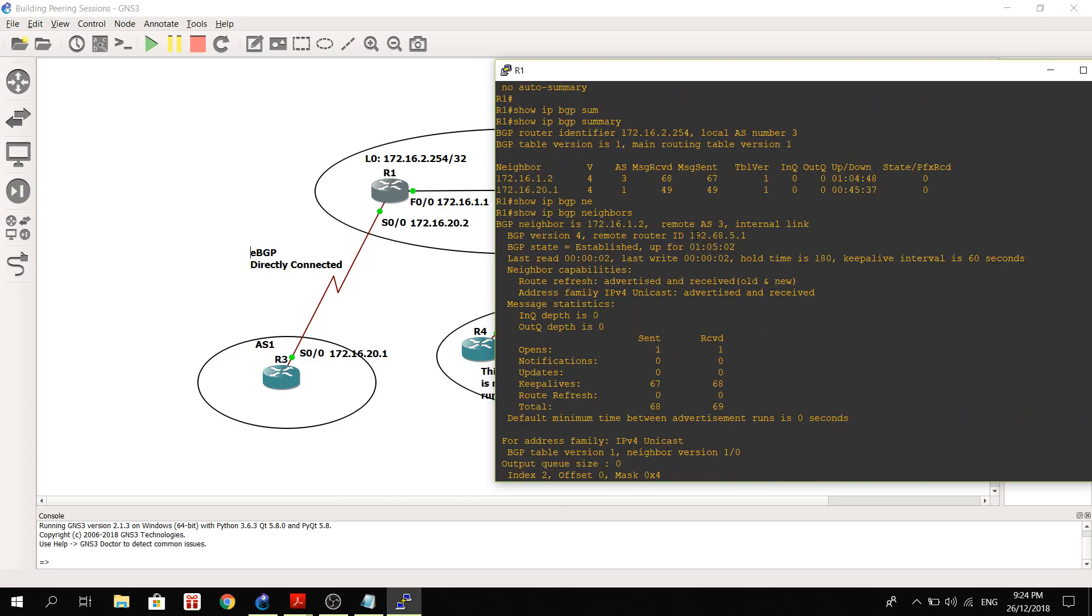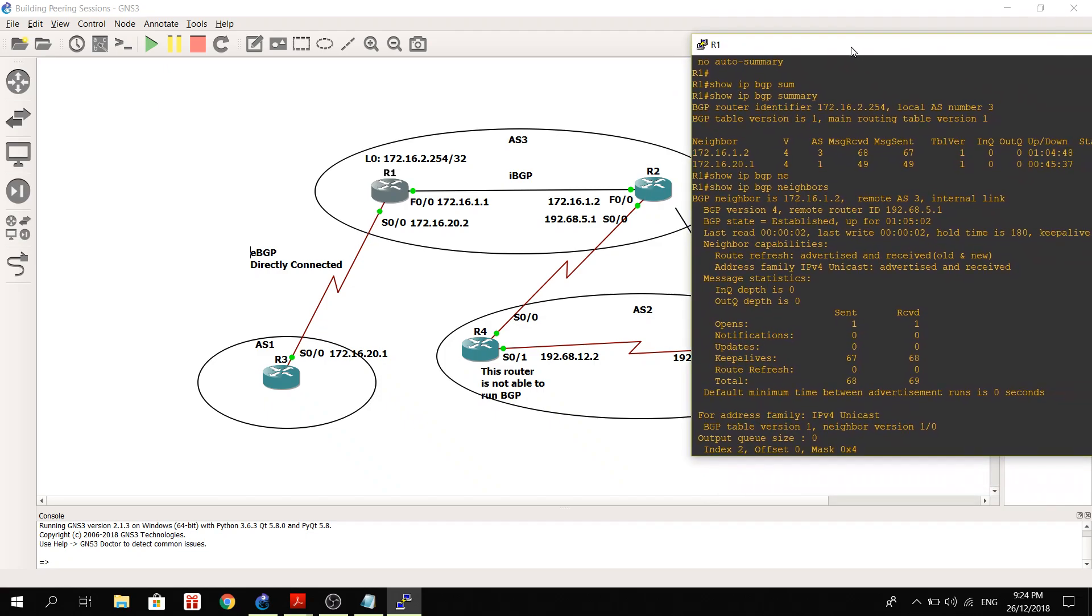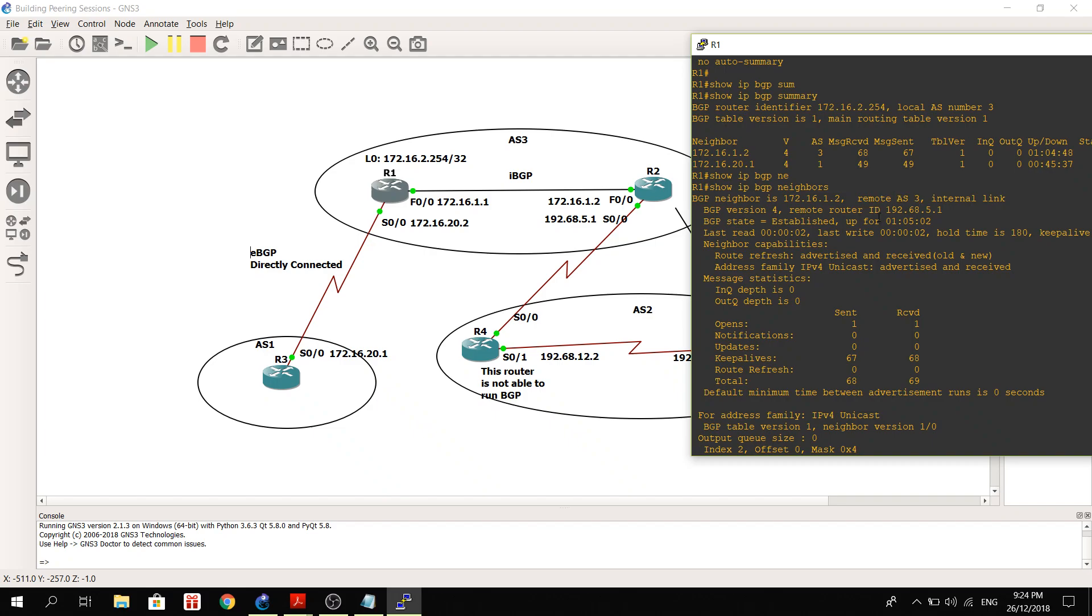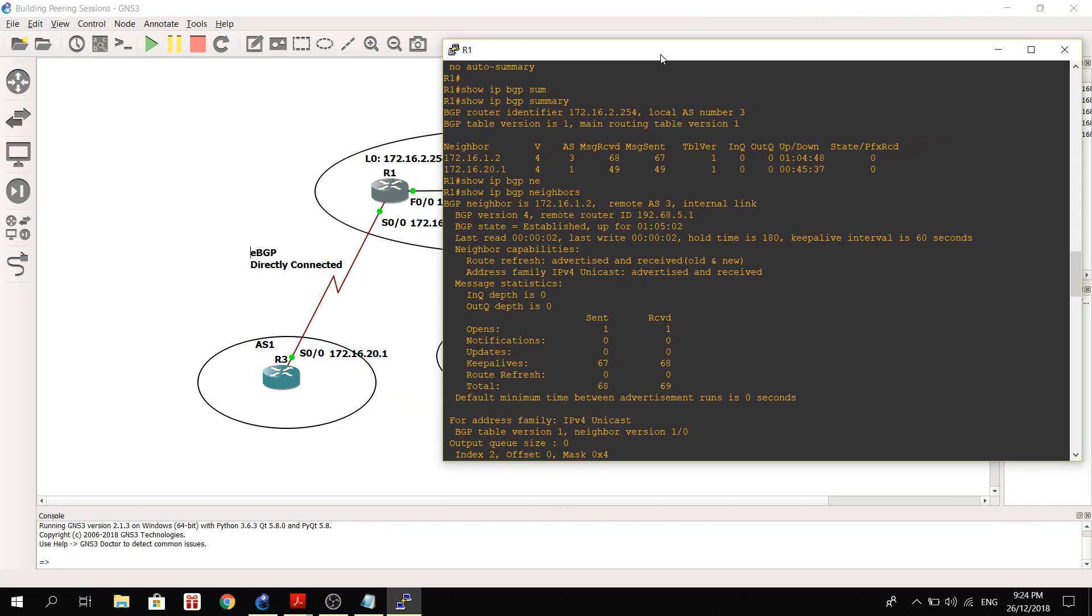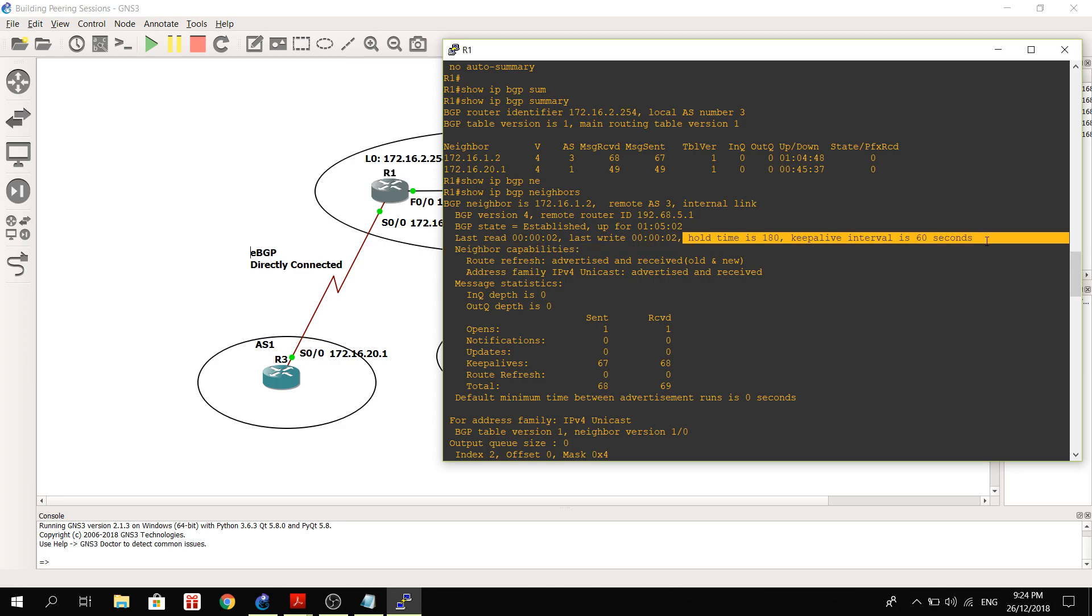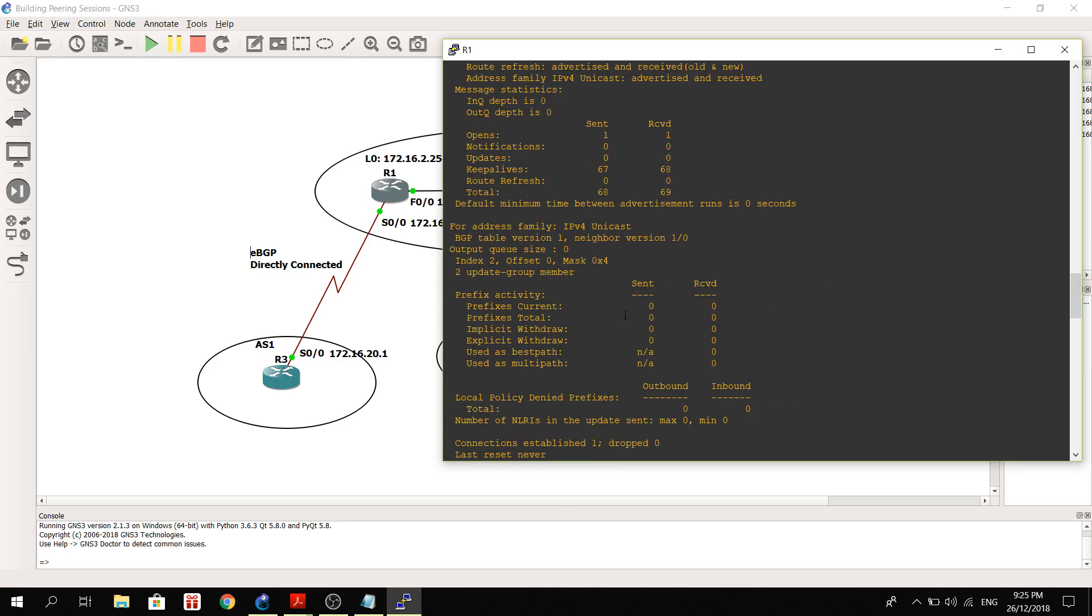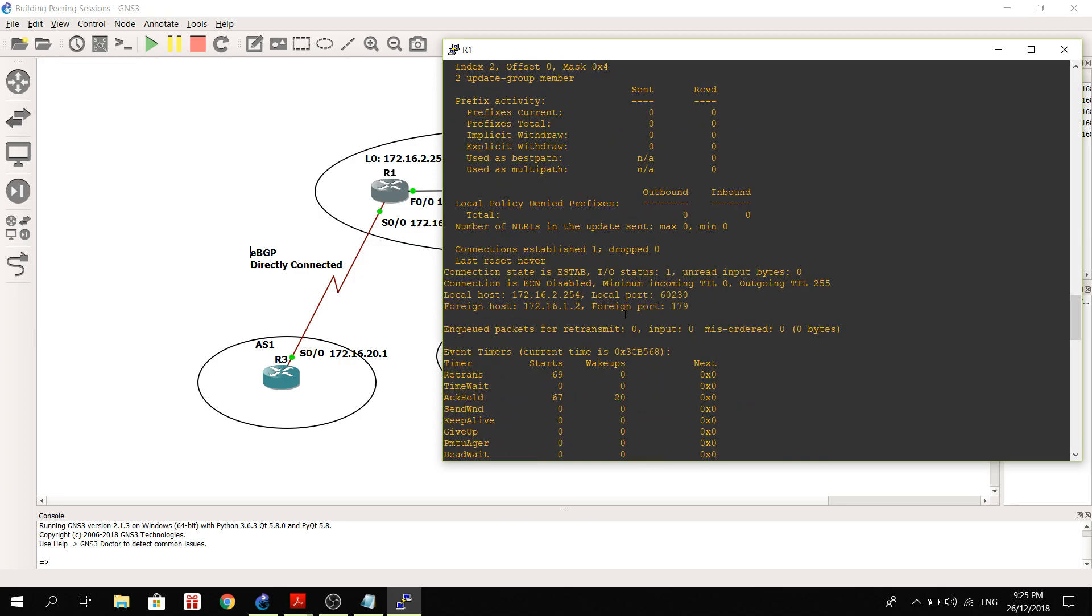Let's do a show IP BGP neighbors. So here, BGP neighbor is 172.16.1.2, remote AS3, so in the same AS, meaning IBGP peering between R2. And by the way, the hold time is 180, keep alive interval is 60 seconds. I believe they are the default values.